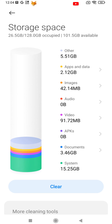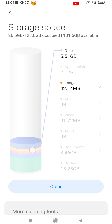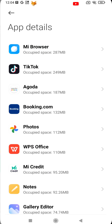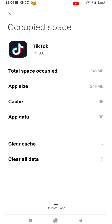It will now calculate your used storage space and tell you which apps, programs, media, etc. are using how much space. You can easily see more info or clear space from a specific category by tapping on the category, such as Apps and Data.